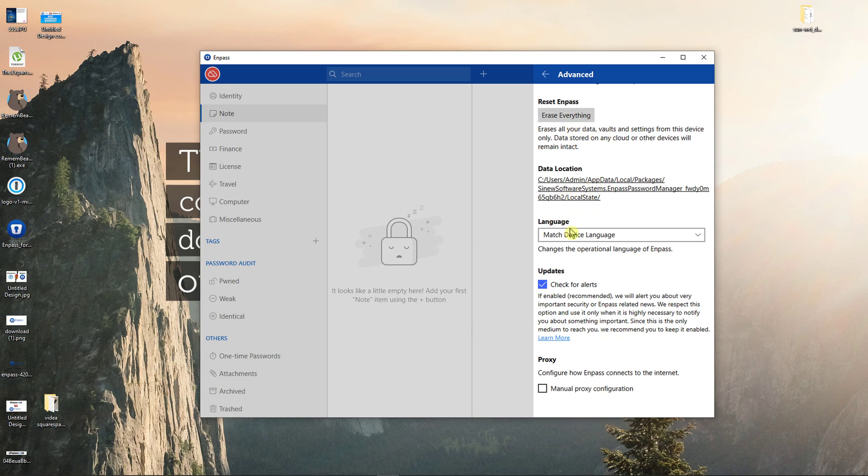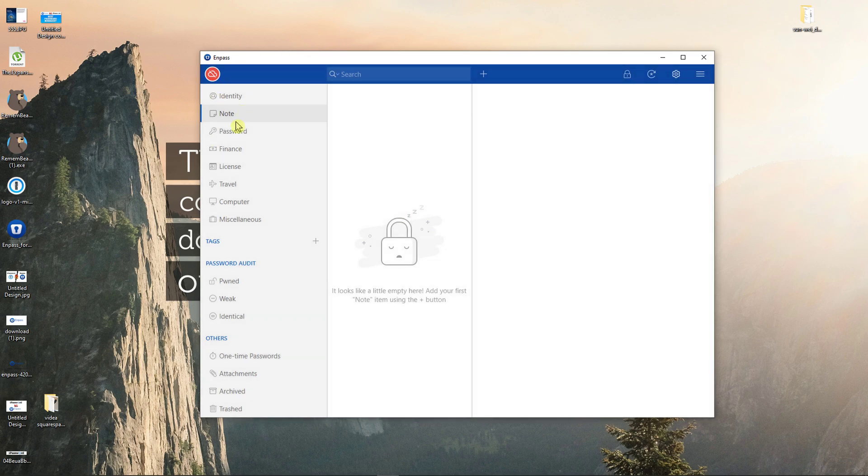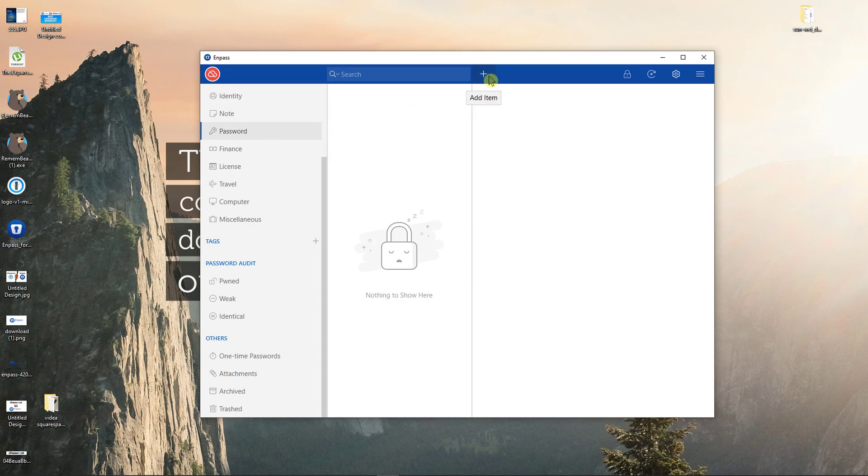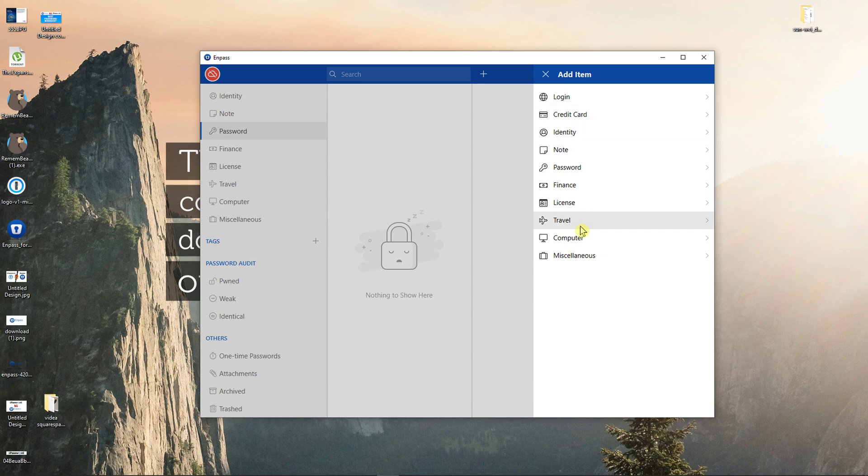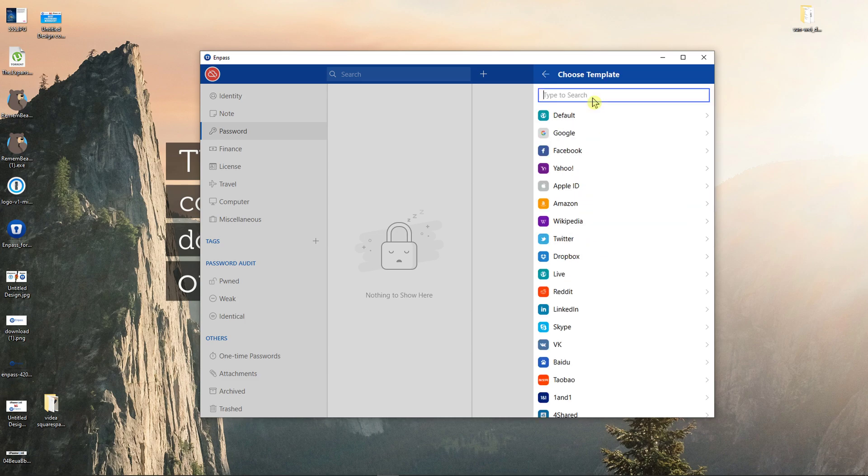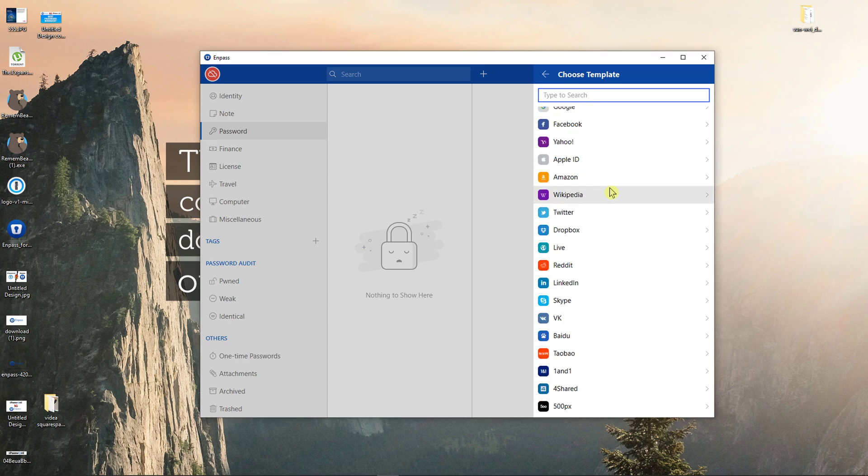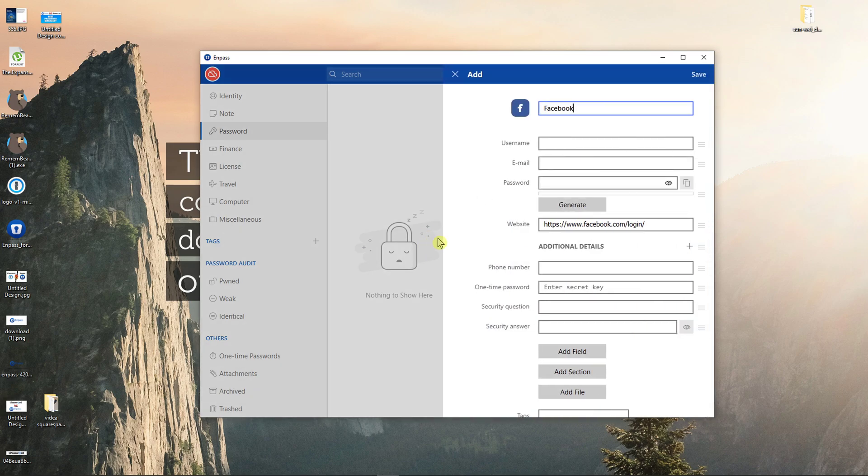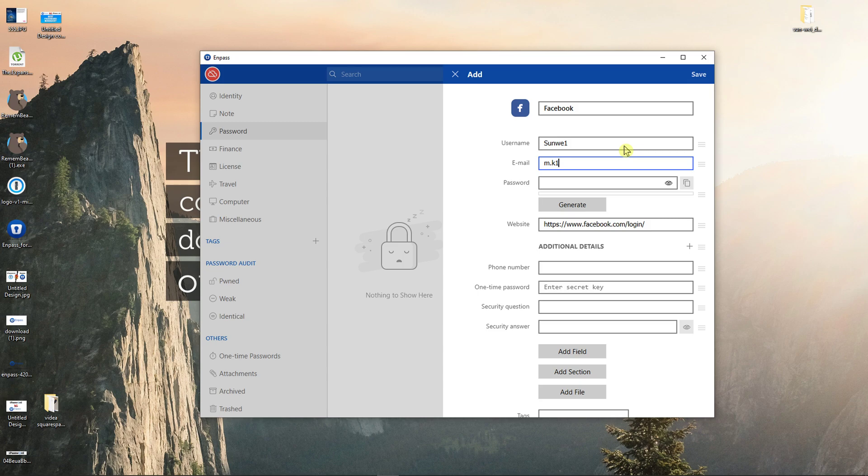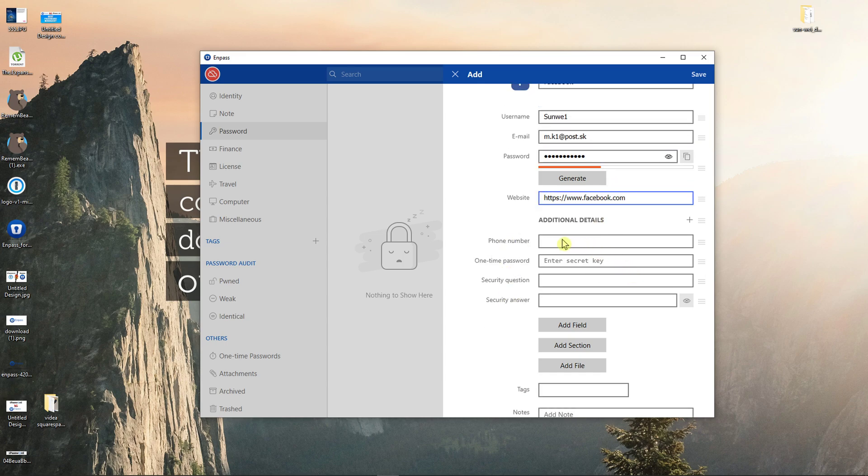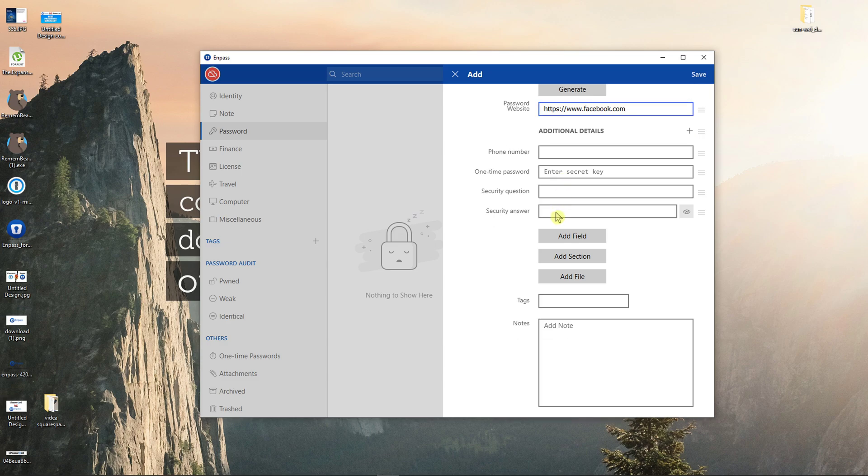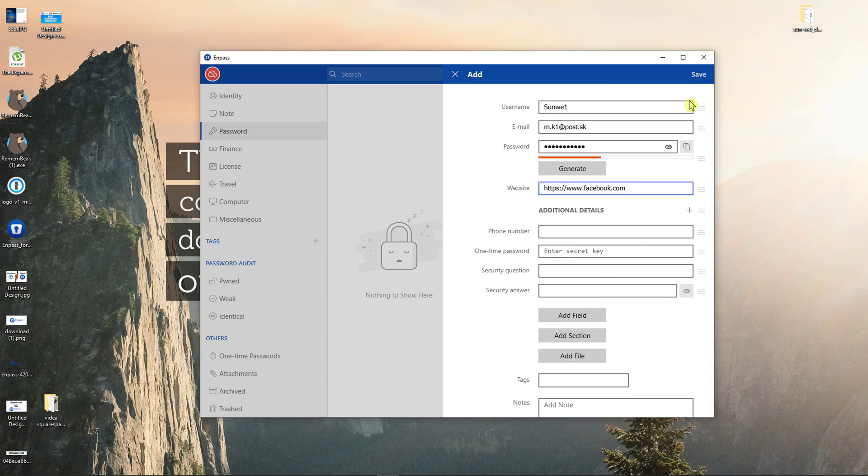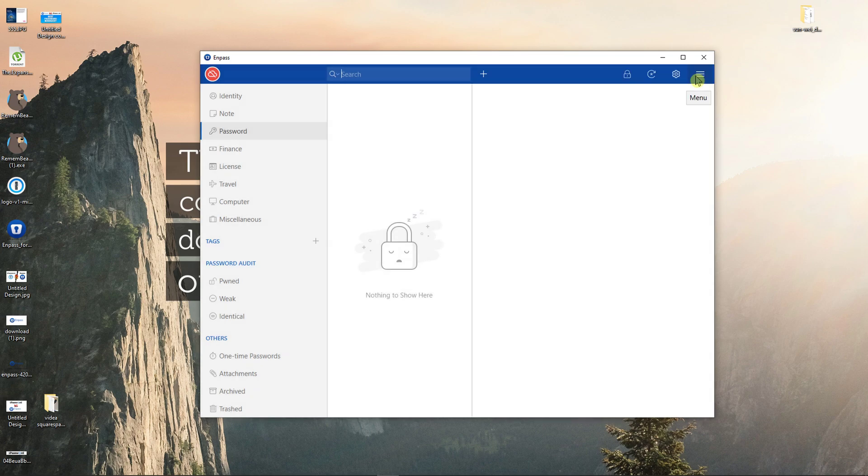So when we're in here in password, I'm just going to click add item. Now what you can actually add is login, identity, password, finance, license, it's really simple. So let's say I want to click login and I will just add Facebook, or you can choose which one you want to add. Username, let's go with email, password, and facebook.com is going to be the website. You can add also phone number if you want to, one-time password, etc. Click save. Now when we have it.